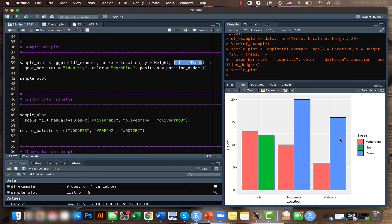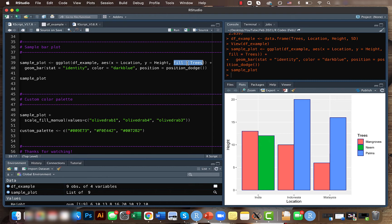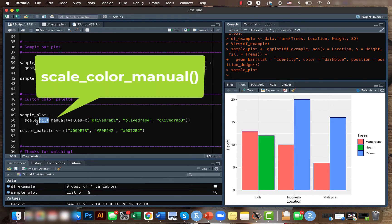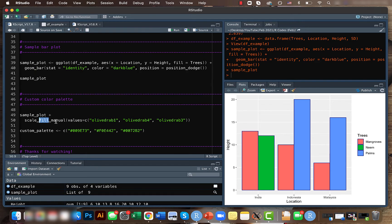But let's say if we have something like a line plot or points, in that case instead of fill what you should be using is color. So it will be scale_color_manual. The scale_fill_manual works only in cases of things like bar plots.